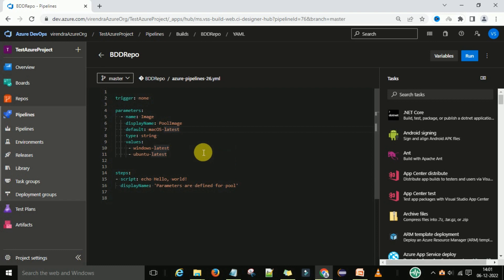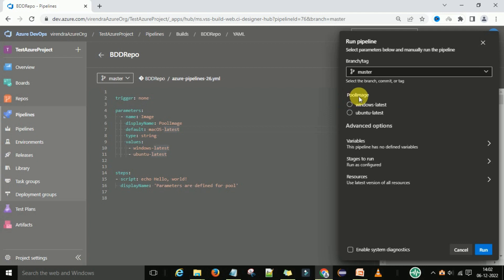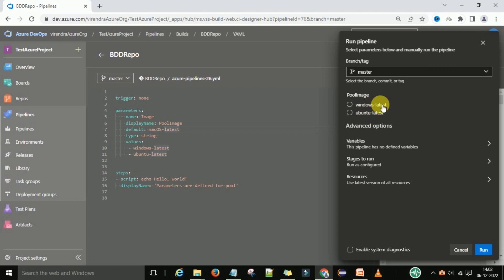Save the pipeline and try to run it. You can see there are two pull image options shown. If you provide more values it will give you more options here. So this defines the parameter selection at runtime. You can run on the Windows latest machine or on the Ubuntu latest machine — it depends on the runtime parameters.